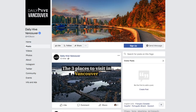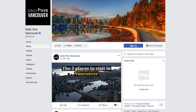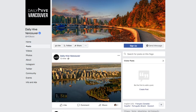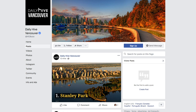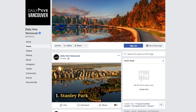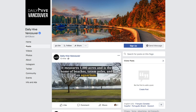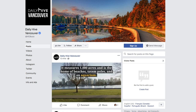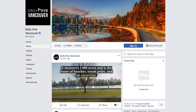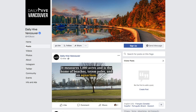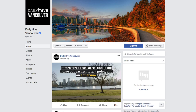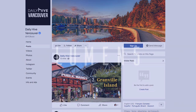Video posts on social media get 12 times more engagement than photos and text combined. Lumen5 has helped over 200,000 businesses create over a million videos. To start making your own videos, get started with a free account today.